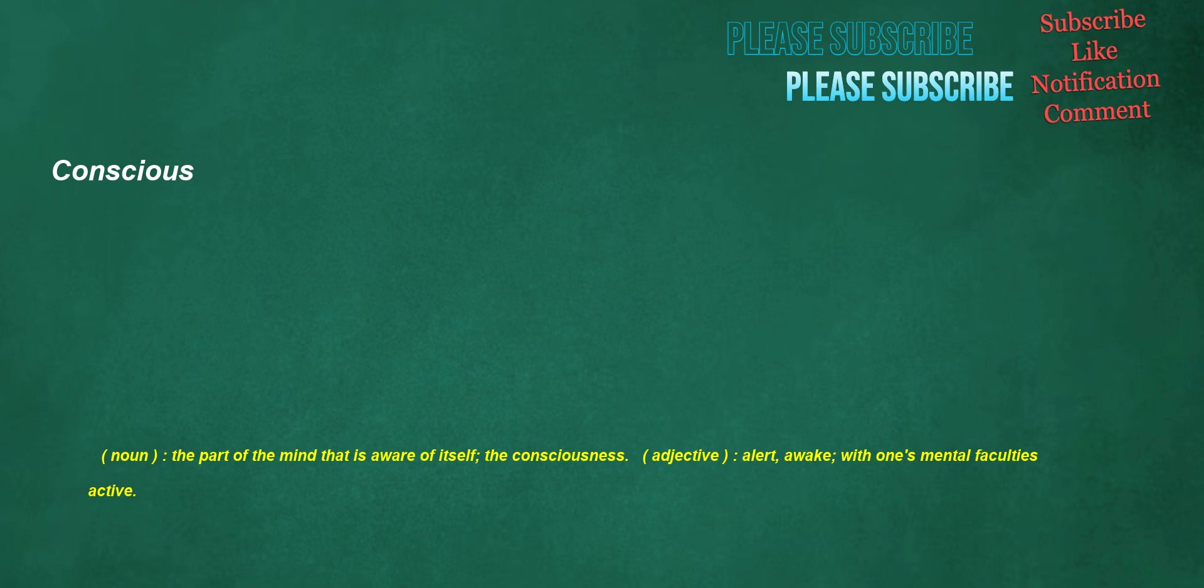Conscious. Noun: the part of the mind that is aware of itself, the consciousness. Adjective: alert, awake, with one's mental faculties active.